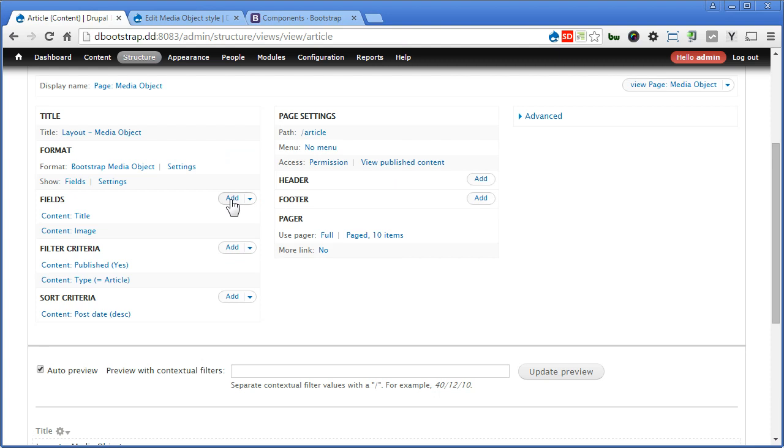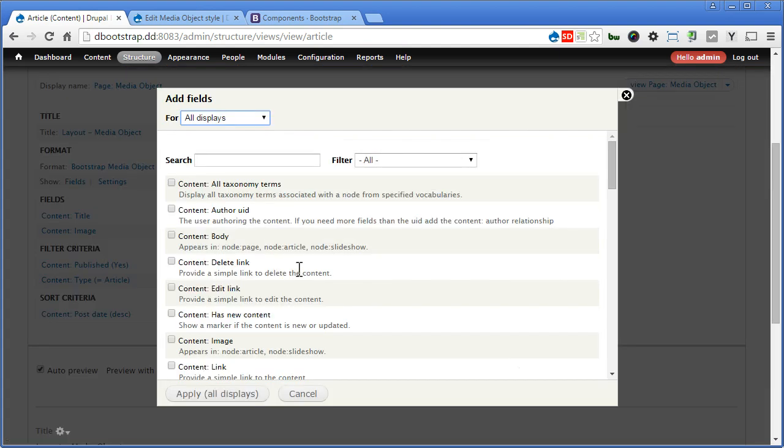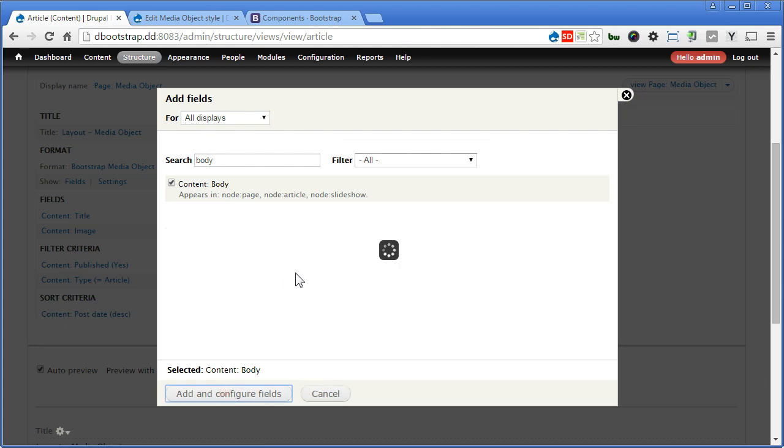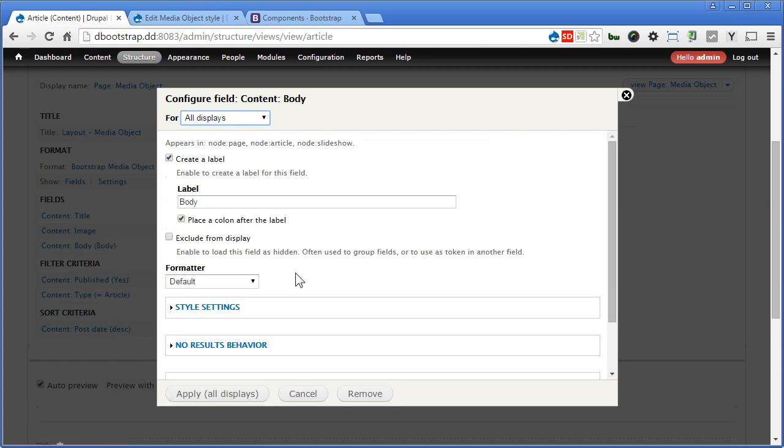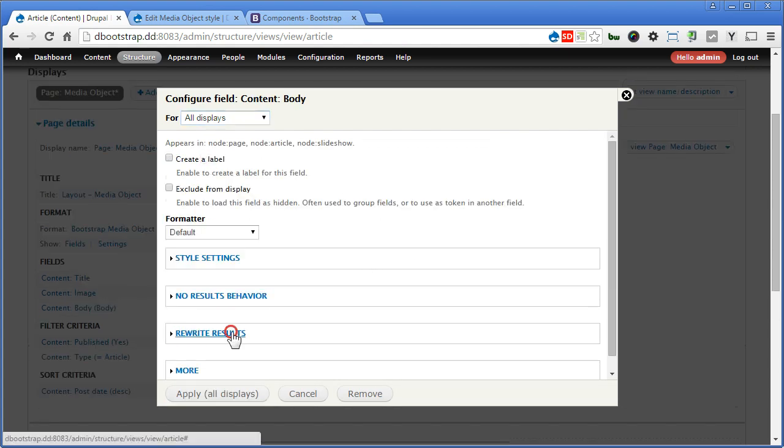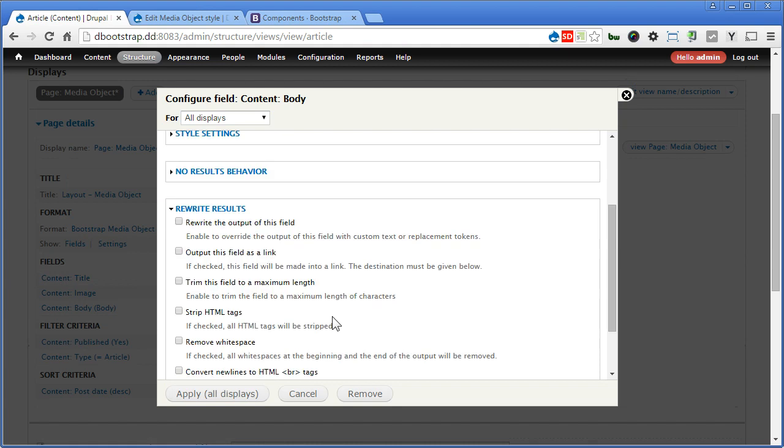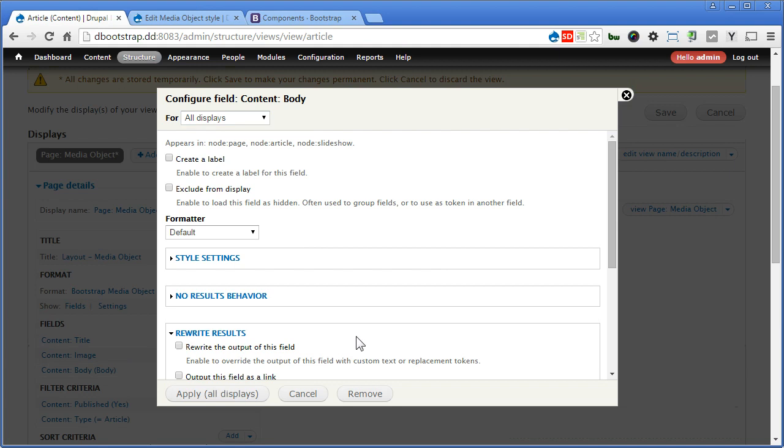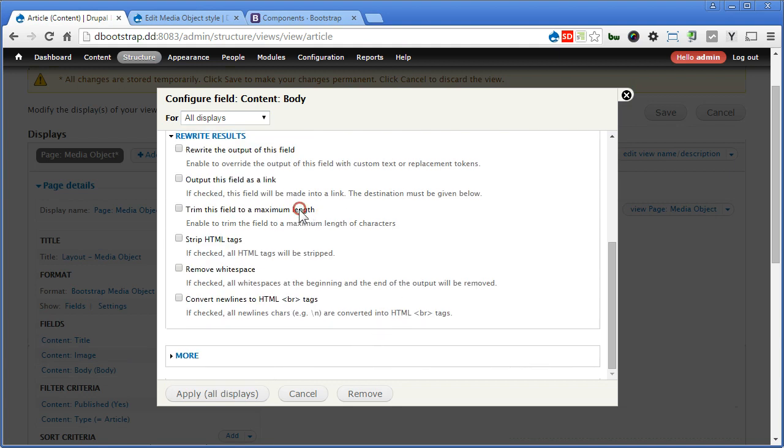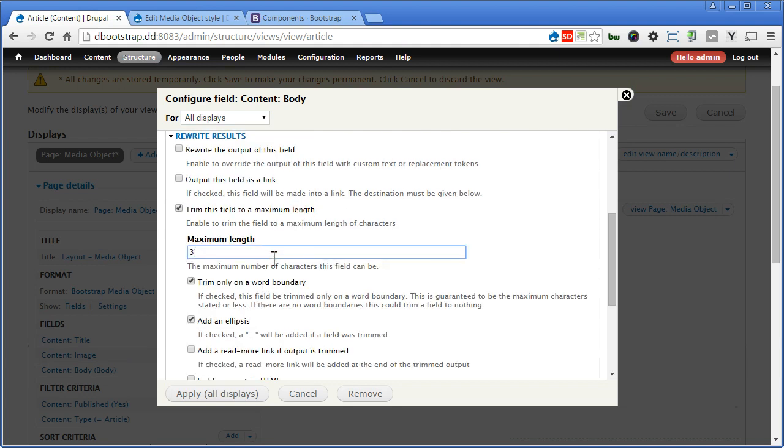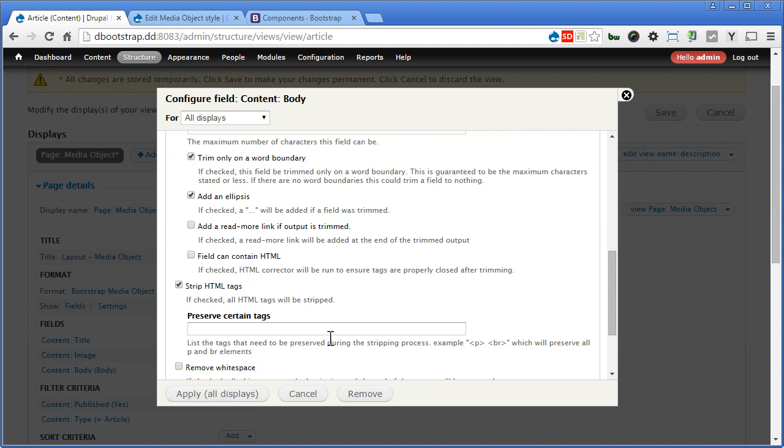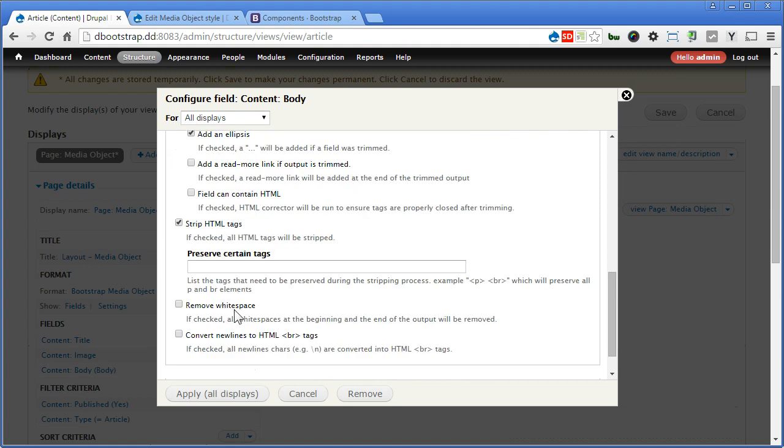Let's add one more for the body. Apply. We'll donate the label. Rewrite result, click on the top. Now we'll make it look like a teaser. We're not going to use the one on top here to trim. Trim this field, give 300, trim only on word boundary, yes. Add an ellipse, yes. We'll strip the HTML tags and remove the white space, great.